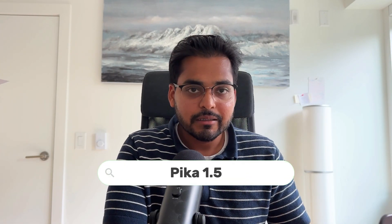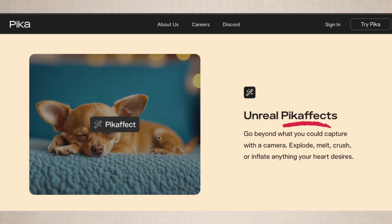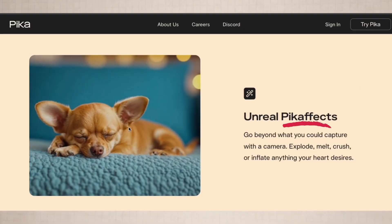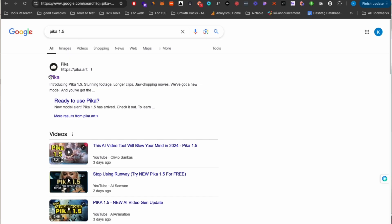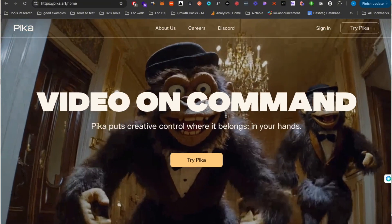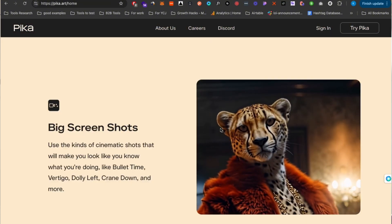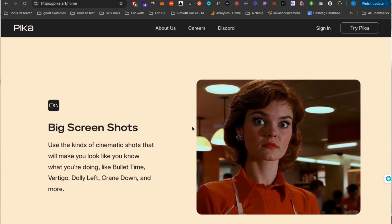First we have Pika 1.5 from Pika. They just announced a new model which they're calling 1.5, and the coolest part about this model is the thing called Pika FX. All it does is that if you have an image, or you have a prompt and you turn a prompt into an image, you can add all these cool effects to it in just a second. There are six effects you can add and it will turn that image into a three to four second clip with that effect.